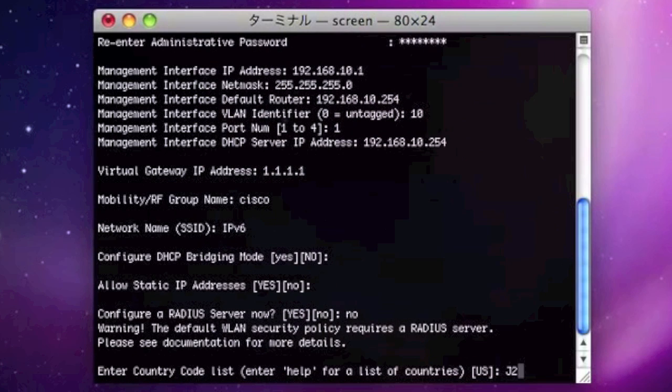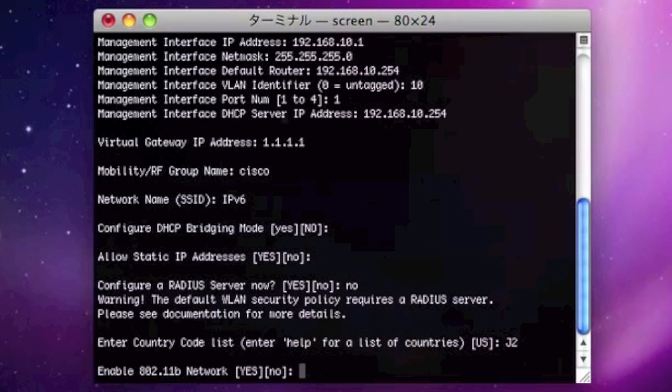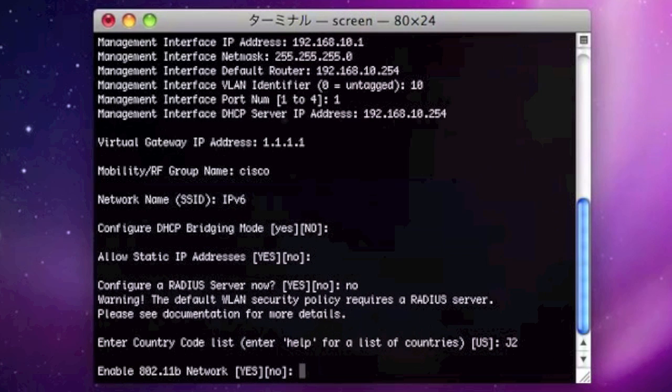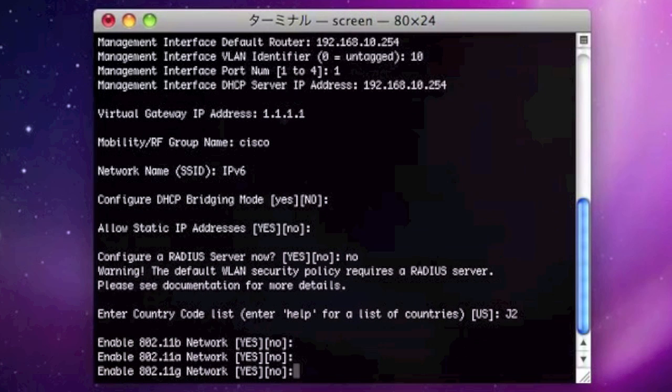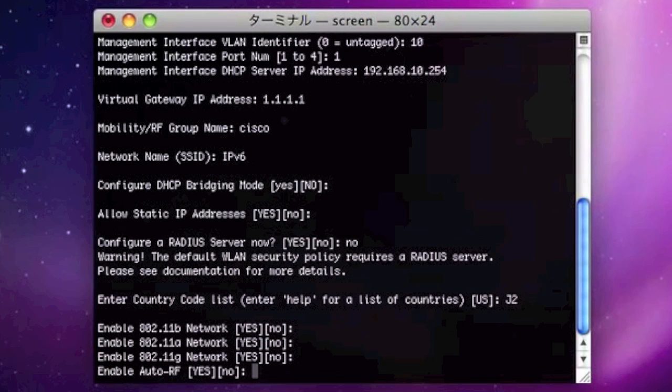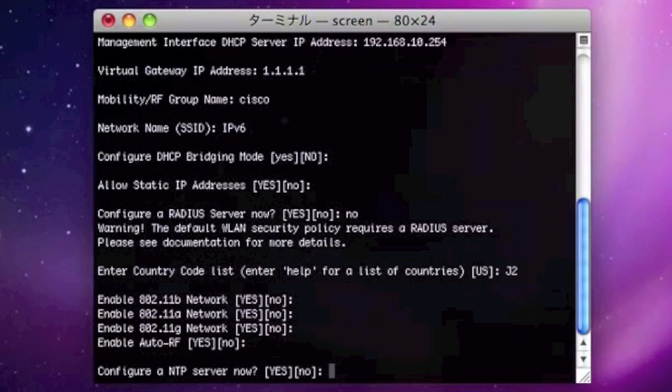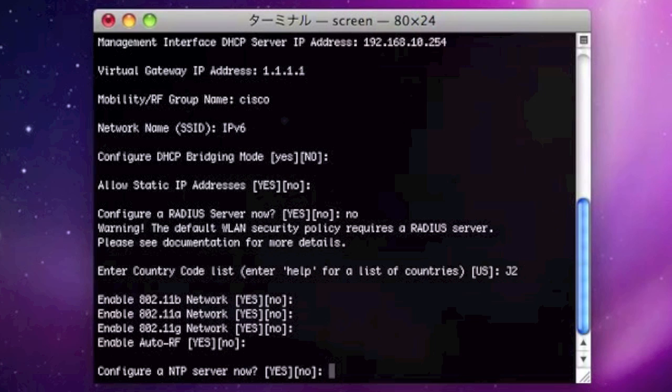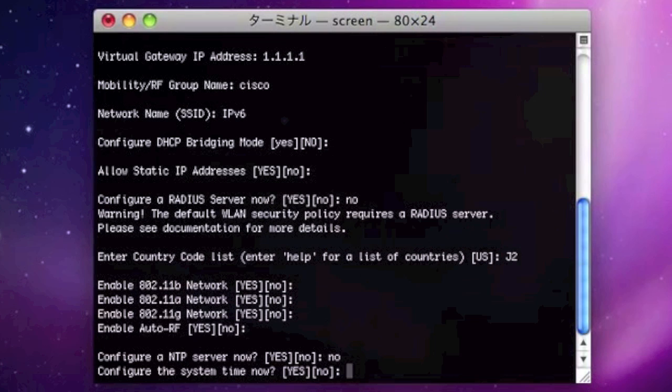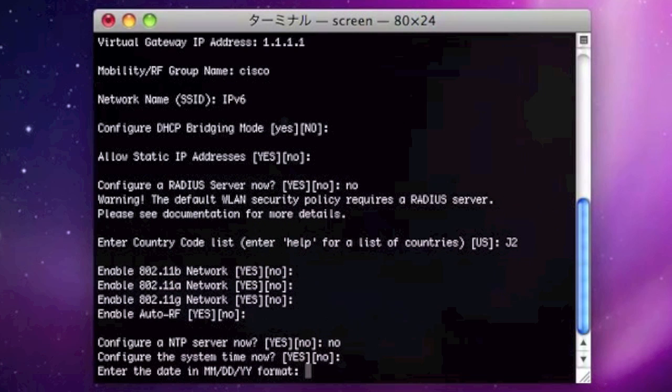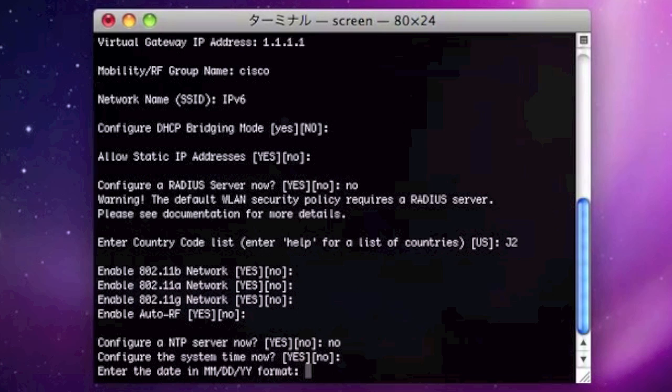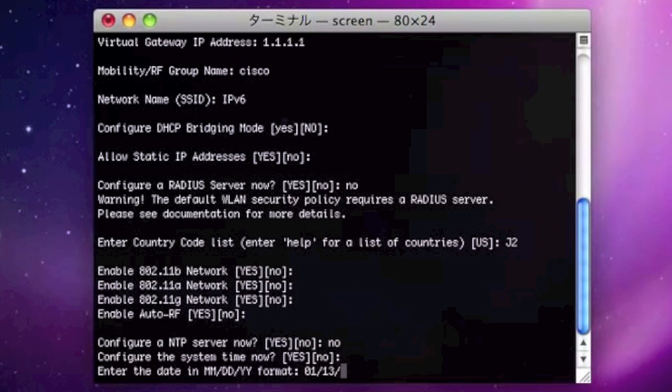And here is the country code. For Japan, please use J2 as a country code. Also, if you have an NTP server in your network, please configure here. If not, you can configure the date and time manually here in this process.